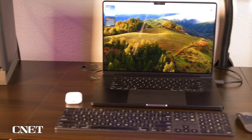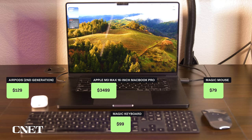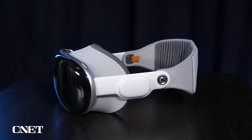Hey, you're using an M3 MacBook Pro with a magic keyboard, magic mouse, and AirPods, which together cost more than one Vision Pro headset. Well, this is my work laptop, by the way. I did not buy it, but that is a totally valid argument.